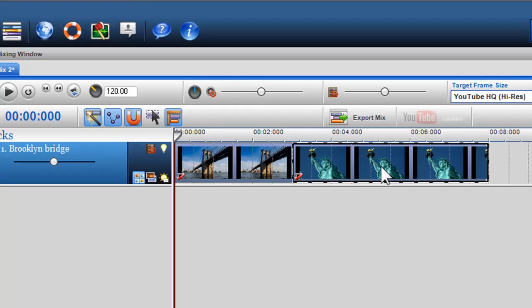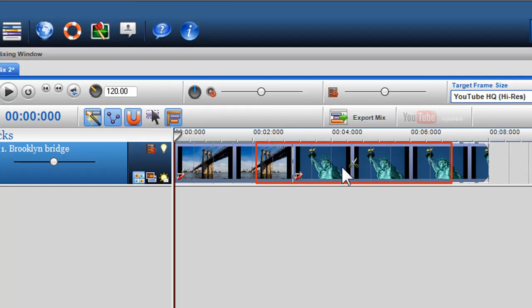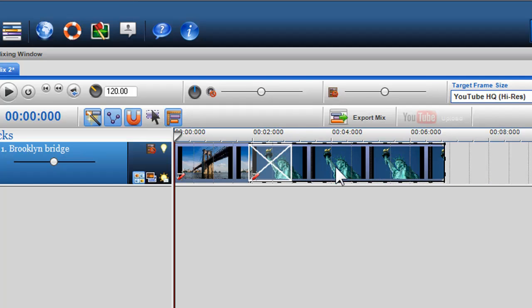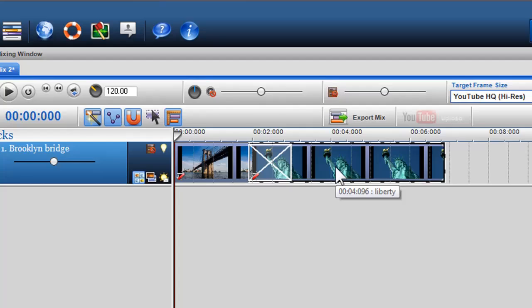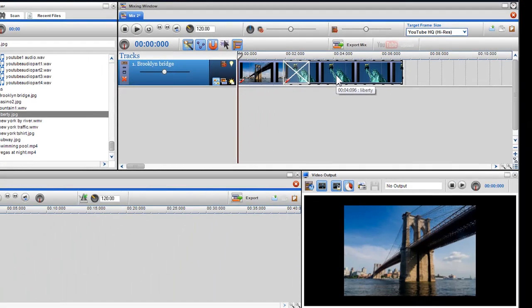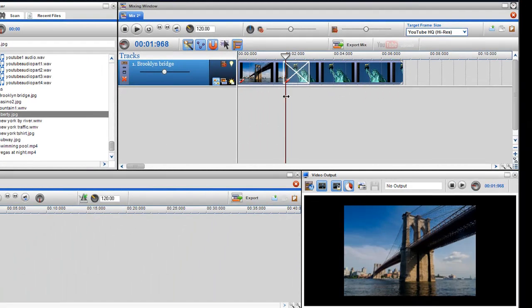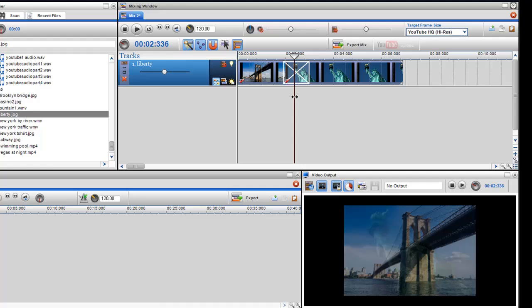If I continue moving the second segment on top of the first segment, the automatic crossfading will take effect. If I grab and scroll the play bar, you'll see the fade take effect.